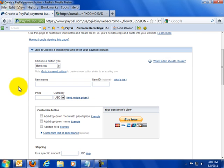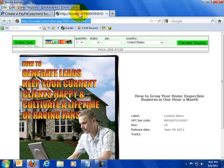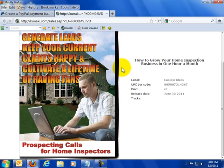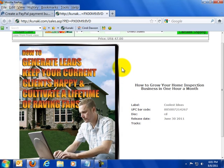And it just so happens that I am creating a button for this particular CD. This is for Home Inspectors, how to generate leads, keep your current clients happy and cultivate a lifetime of raving fans. Prospecting Calls for Home Inspectors. This is about how Home Inspectors can use tele-seminars and monthly audio to grow their business. And you'll see that I've set the price at $47.